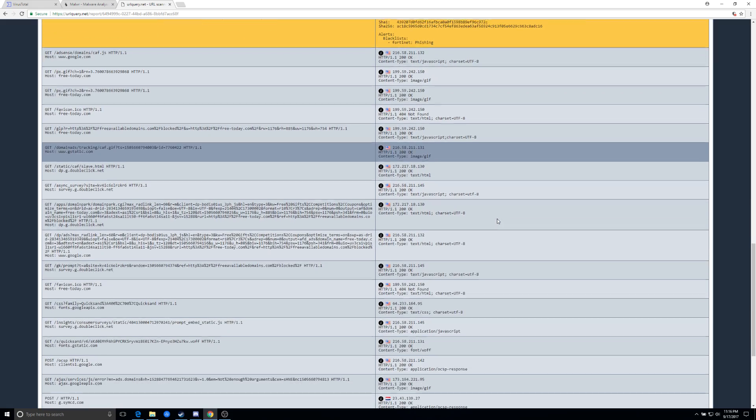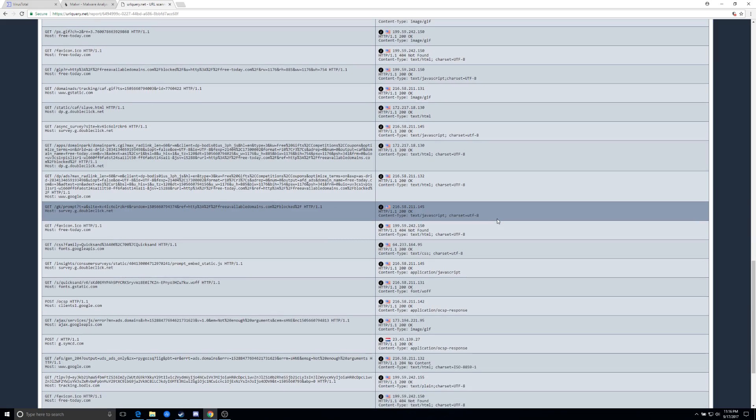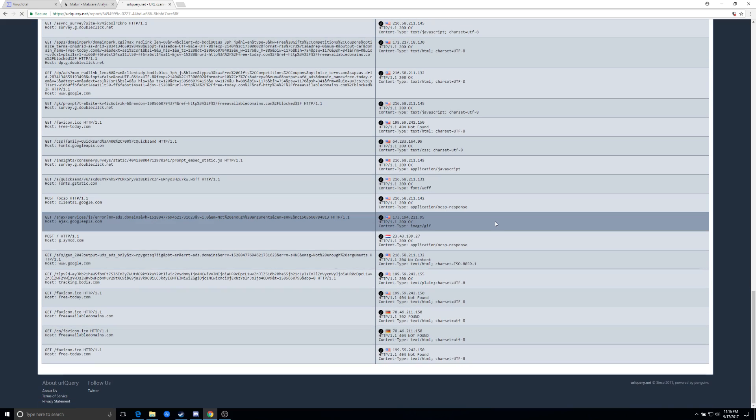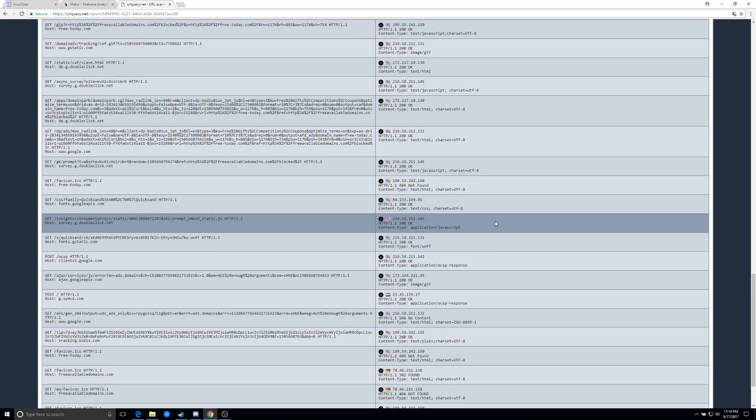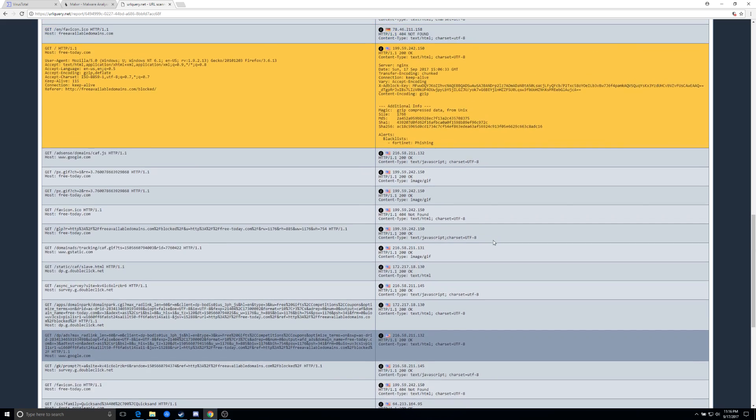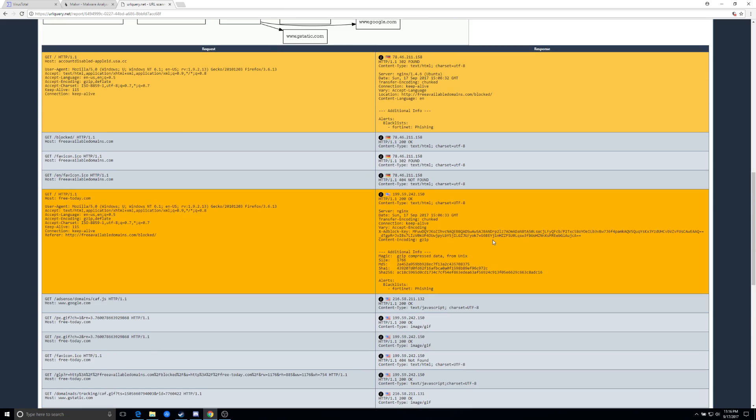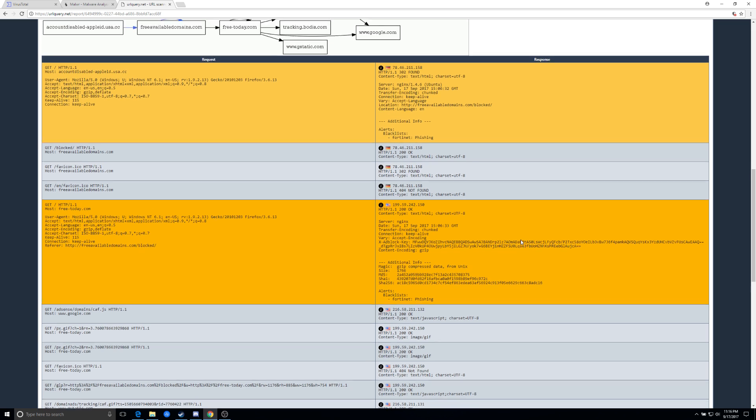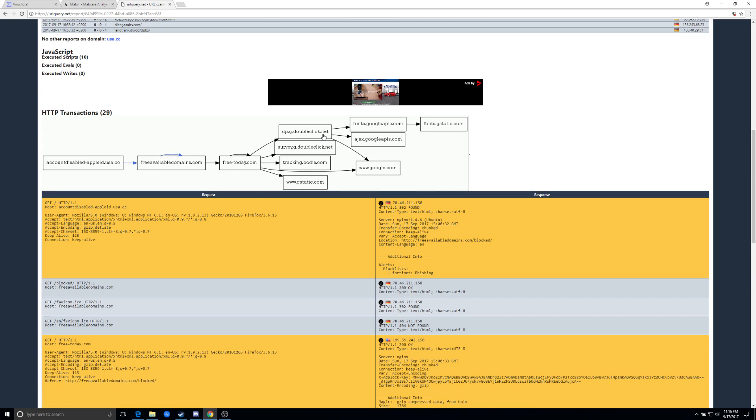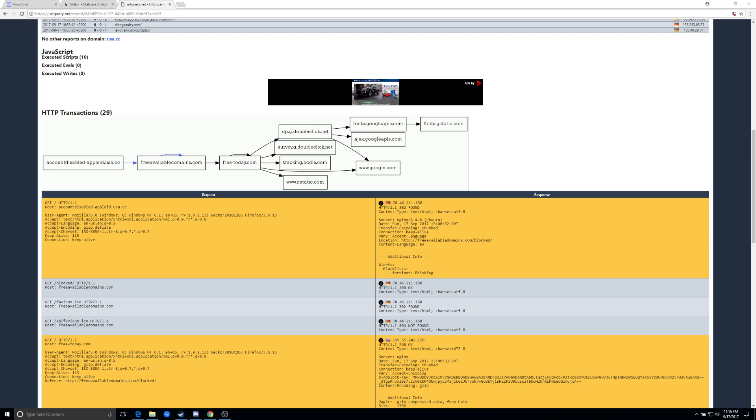So that site in itself, if you'd browse to it, your computer would immediately have two applications installed on it. And you'd instantly have your browser compromised and it could be sending out information through all of these different collection sites, these backend sites, is what it found. So that's the first thing I want to show you with URL query.